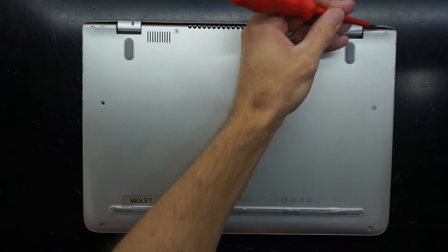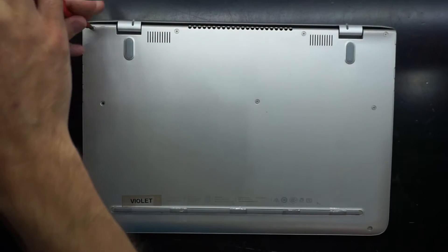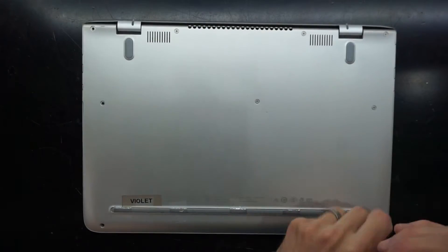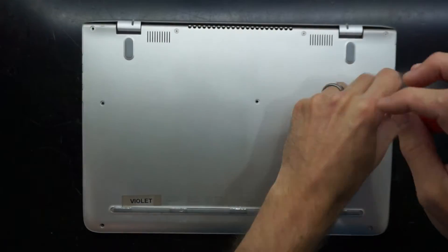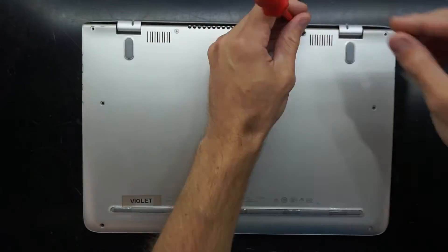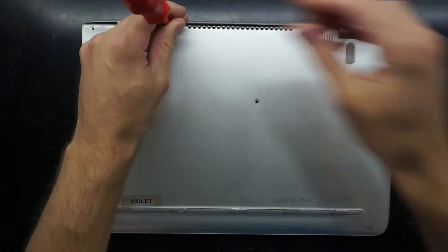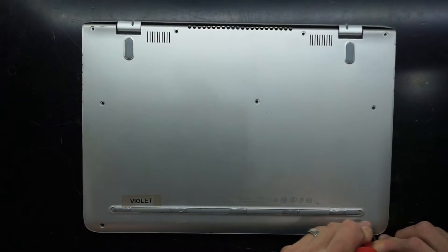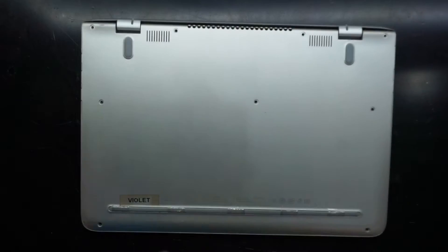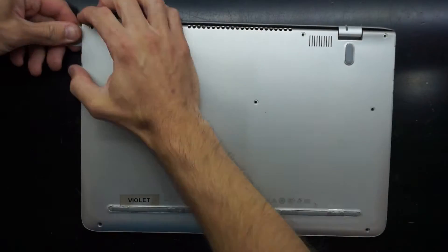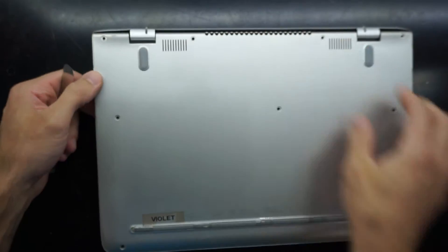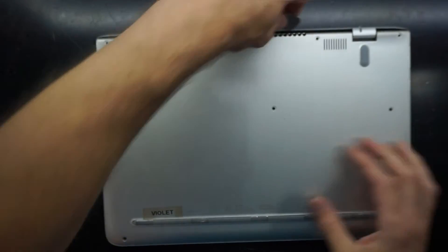They're all Phillips head screws on this machine, so I'll quickly just start undoing those and I will fast-forward the footage. So what you probably would have noticed in that fast-forwarded video is that I've been trying to pry it open with minimal luck.